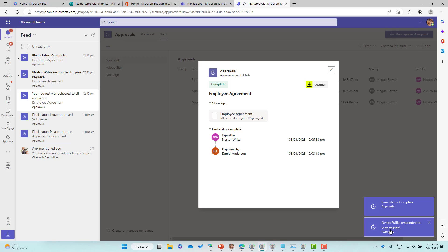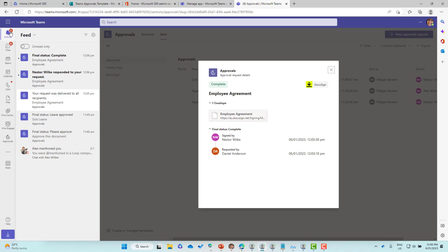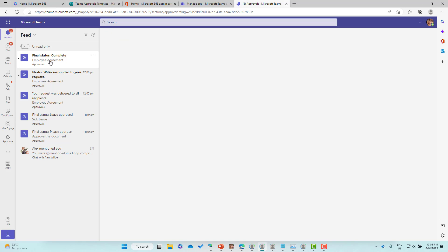You can see here that I've now got one that Nestor has responded. The last one was the final status and we have all completed. There's the notification in the activity feed that the final status has been complete.